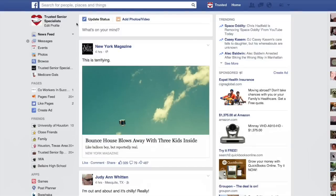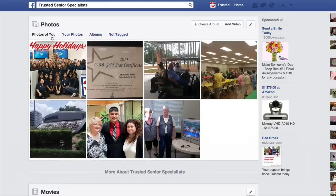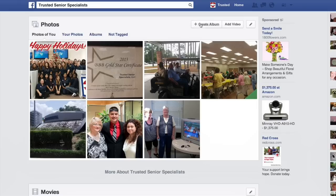When you're on your newsfeed screen you'll be able to see some options on the left-hand side. On this panel you'll click on Photos and you'll see some different options — some different tabs that say Photos of You, Your Photos, Albums, Not Tag — and then on the right-hand side you'll see some buttons: Create Album, Add Video, and a Manage option.